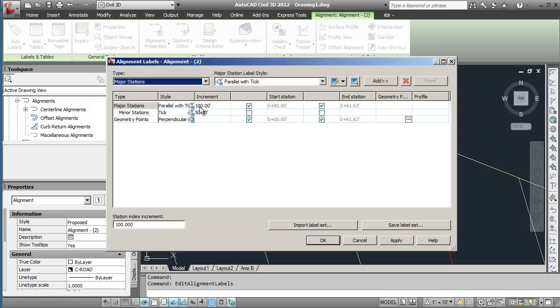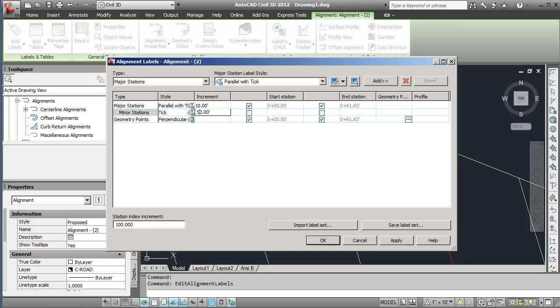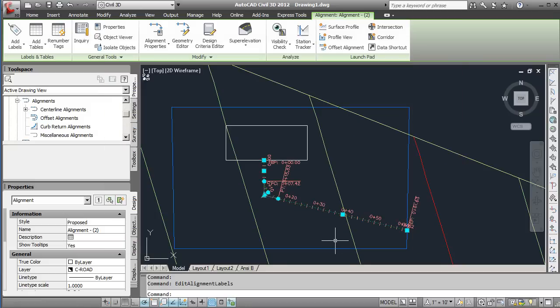If you look at labels you will notice here that you can set the major stations and minor stations. So if you wanted to you could bump this down to, let's just say that we set the major station at 10 and the minor station at 2.